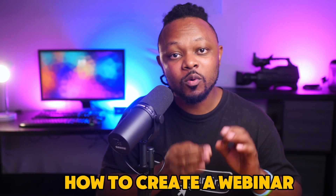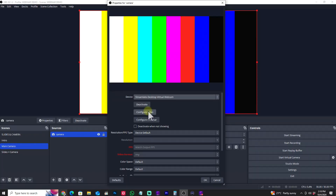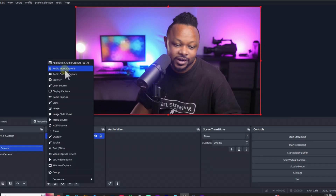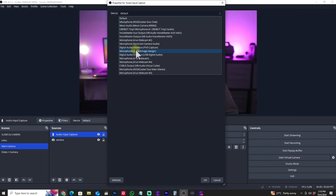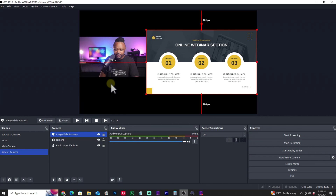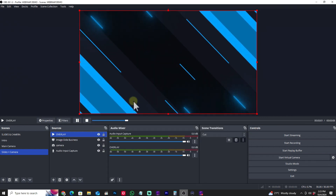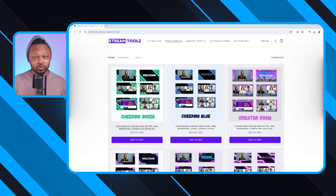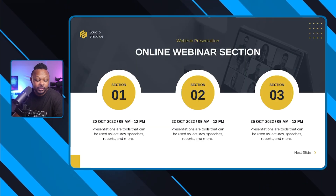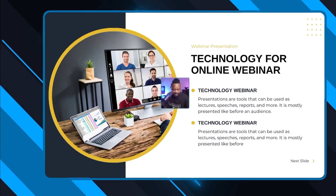In today's video, I'm going to show you how to create a webinar presentation or a business presentation using OBS. Either you're recording it or you're live streaming that presentation to your audience, you're going to be able to use this free software called OBS. We're going to be importing your business slides or presentation slides into OBS and have your camera so you can have multiple screens, talk to your audience, and when it's time to do the presentation and show your slides, you're going to be able to do that. Let's get right into it.